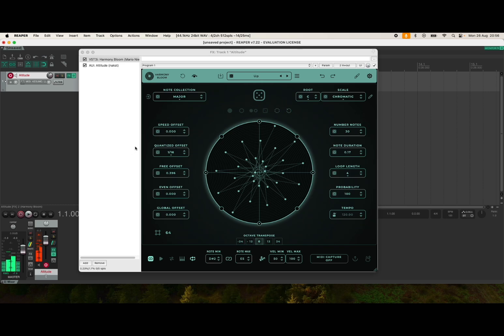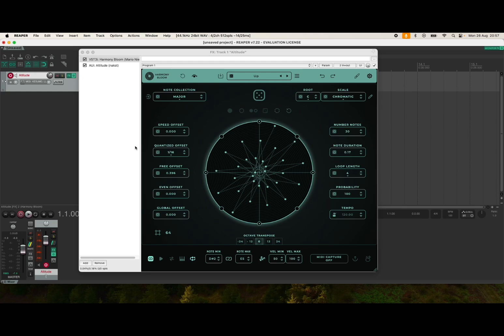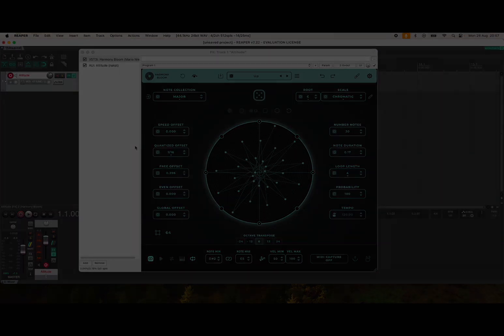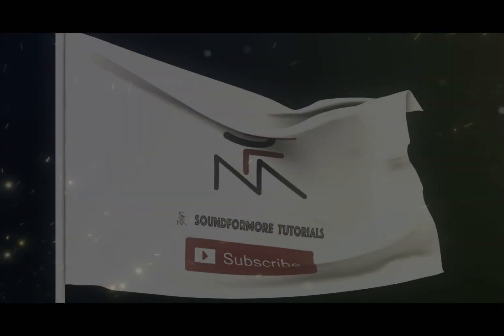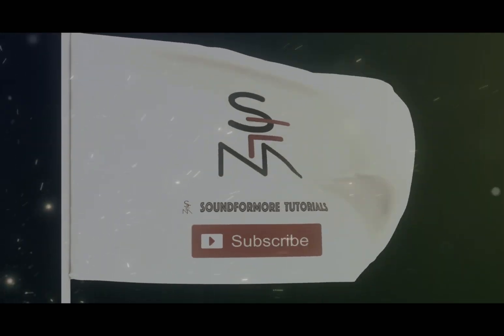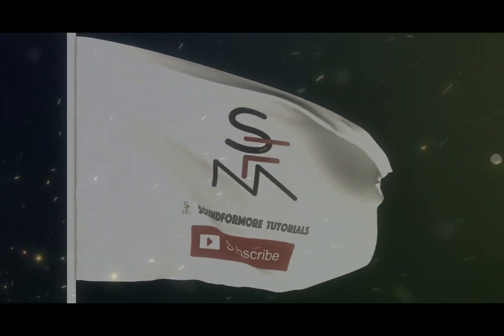So it's as simple as that to create a simple setup on how to use Harmony Bloom inside Reaper. I hope you found this interesting and it answered the question asked by one of the subscribers. And as always, see you next time. Bye.